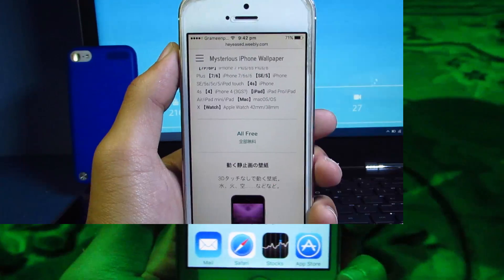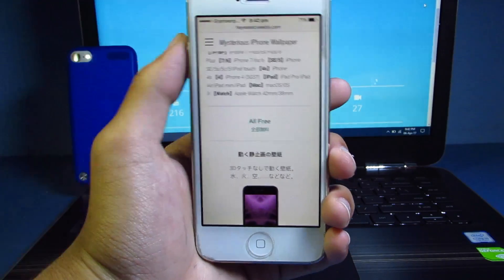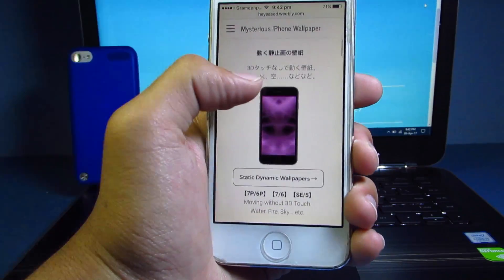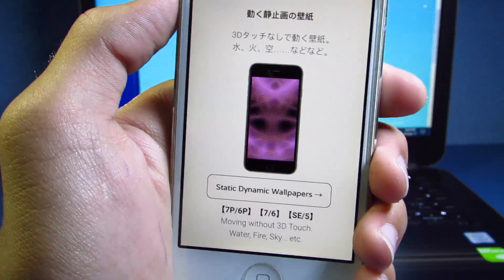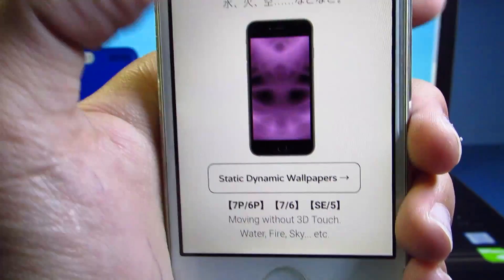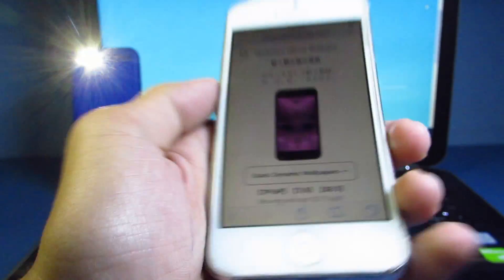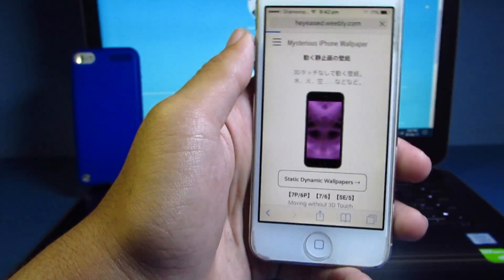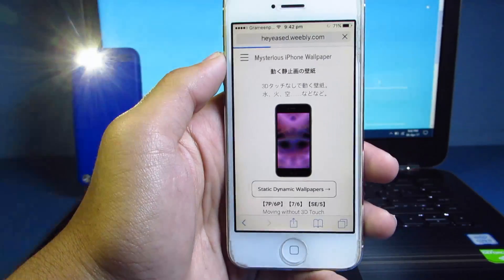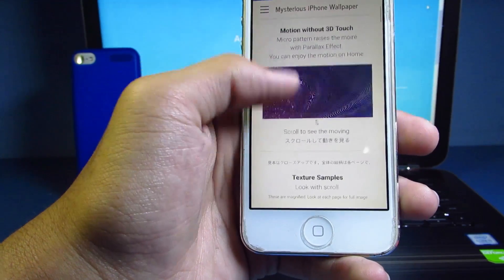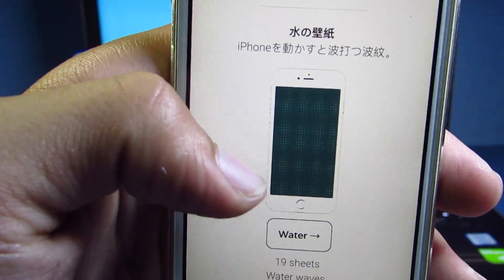So this is the main website — the link is given in the description below. The first section is the 3D motion wallpapers, which are static dynamic wallpapers. There are varieties of wallpapers available here that you can choose from.